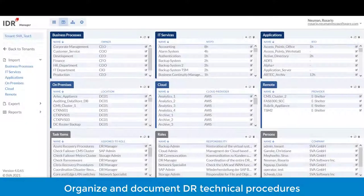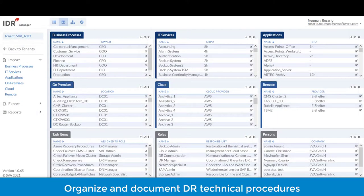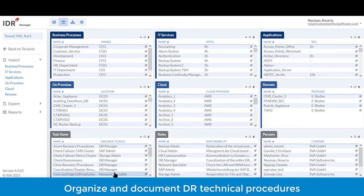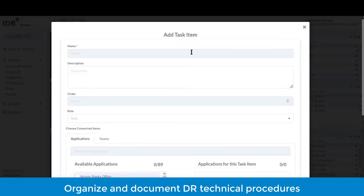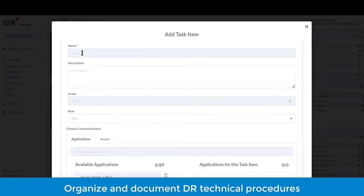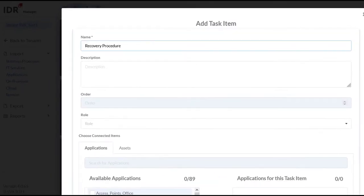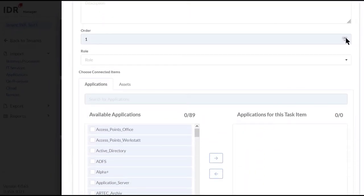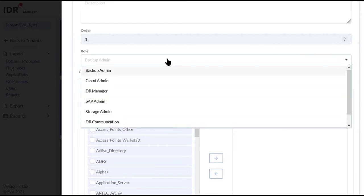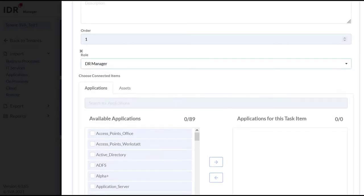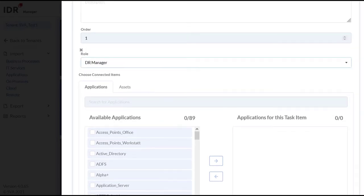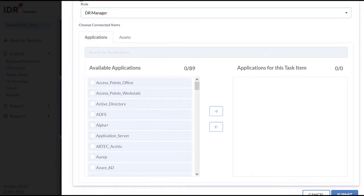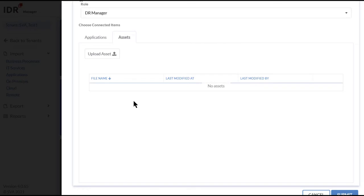When you're ready to organize all of the disaster recovery steps, IDR can help you seamlessly organize all your technical procedures. You start by creating task items, assigning an order of recovery, the role of the personnel in charge, you assign the applications that it belongs to, and upload the documentation. You can import PDF, XML, or CSV files that contain recovery procedures and also graphics.